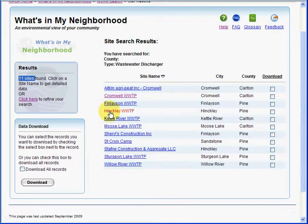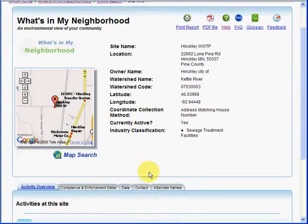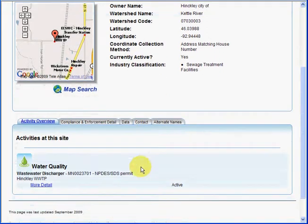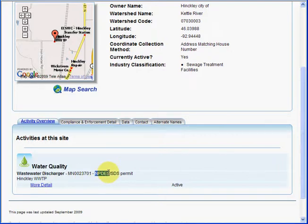Let's take a closer look at the Hinckley wastewater treatment facility. We're presented with information about the facility, a map of the facility, as well as information about activities occurring at this facility. Here you can see we have a water quality activity. This particular activity is a wastewater discharger and is an NPDES permit.